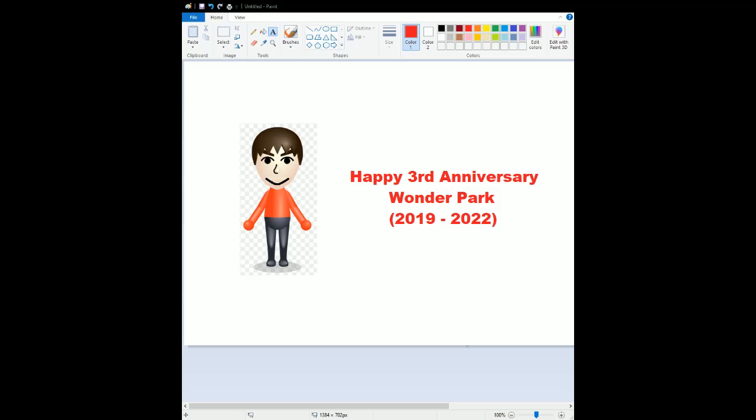Happy 3rd anniversary to Wonder Park, which just came out in 2019. Ah yes, good ol' memories.